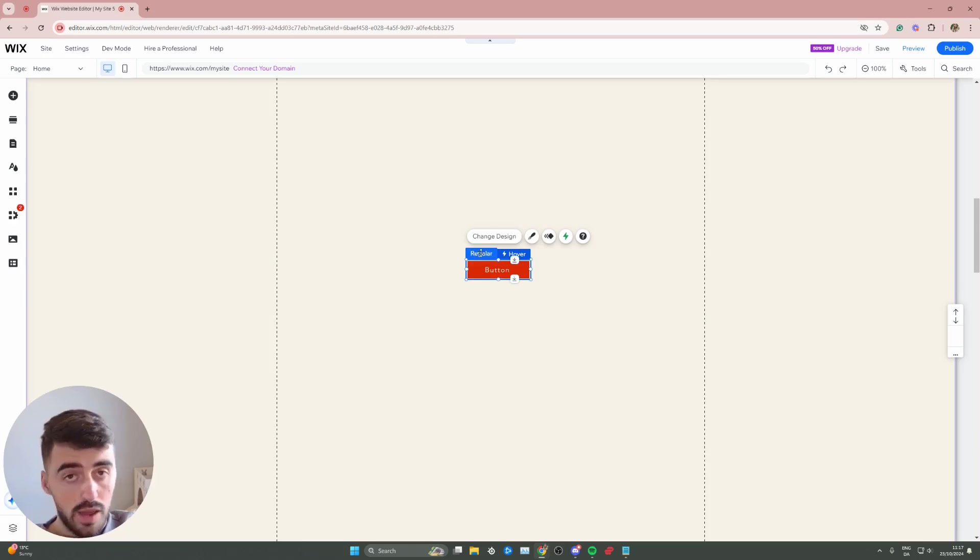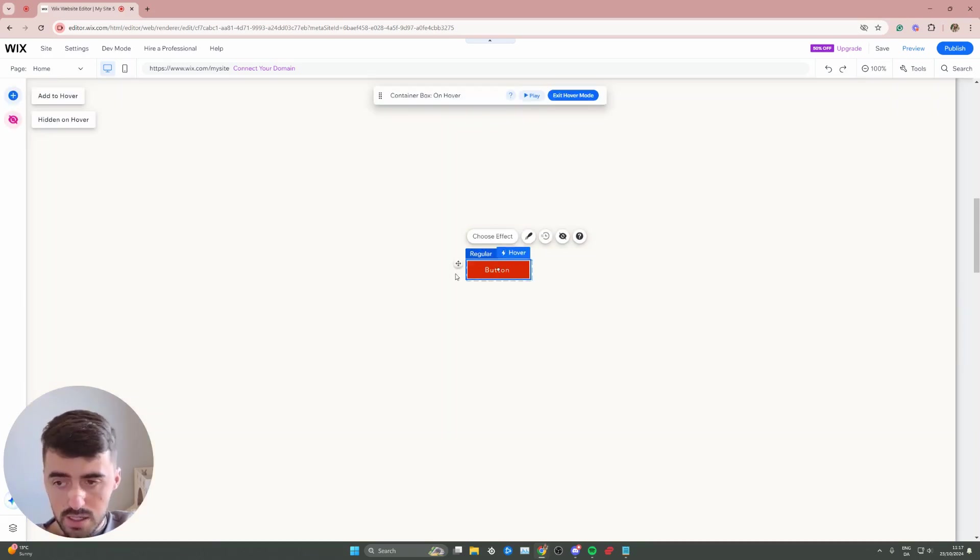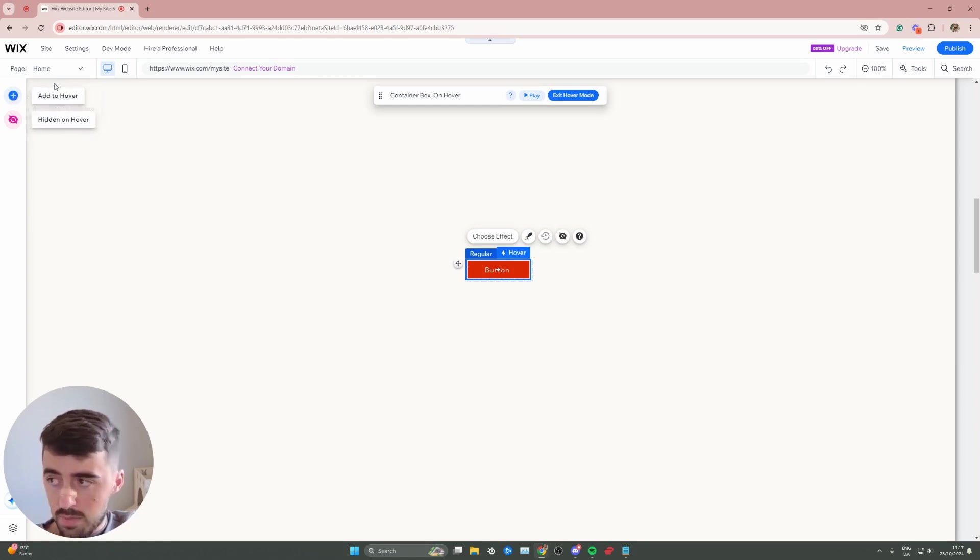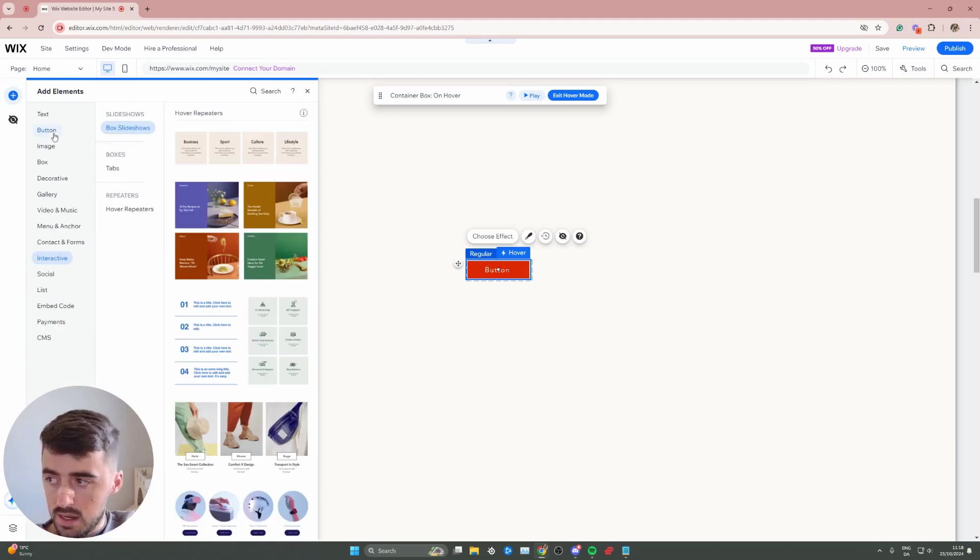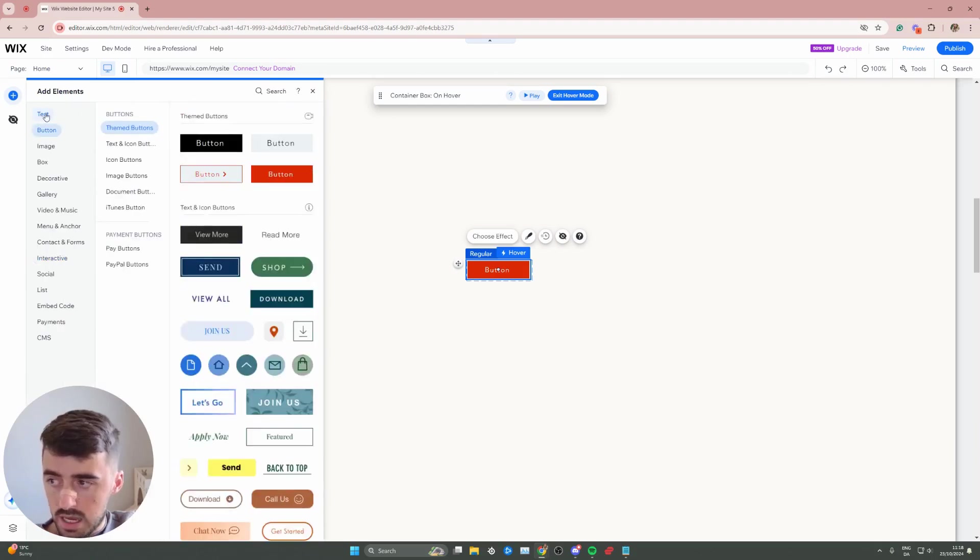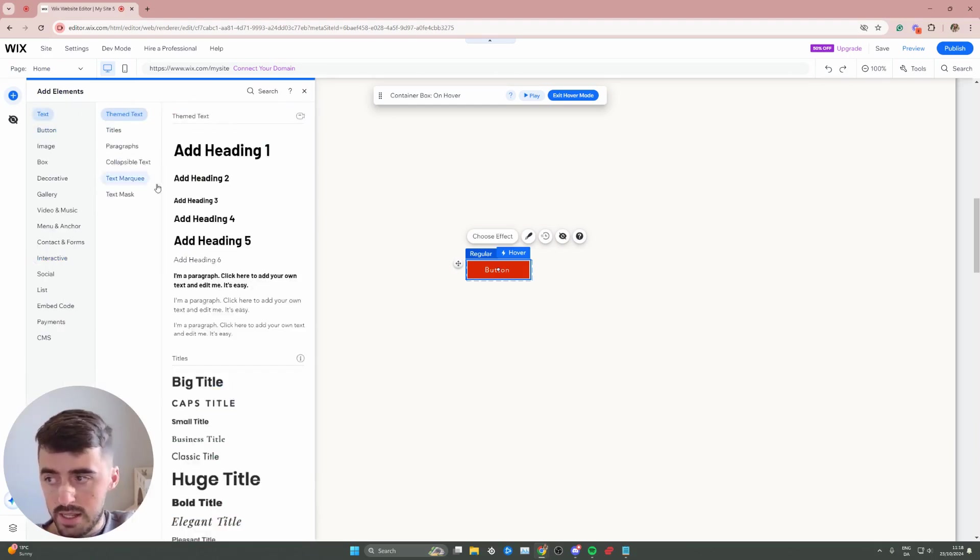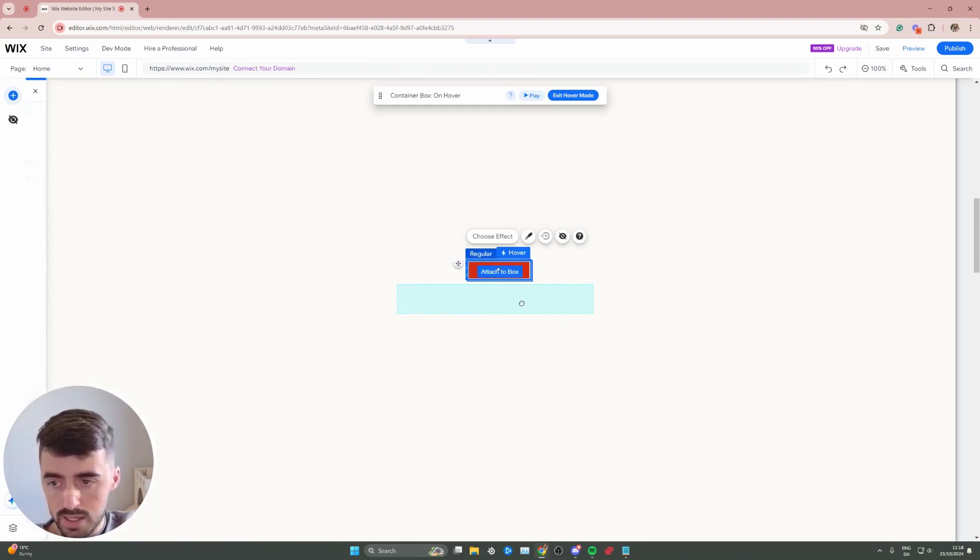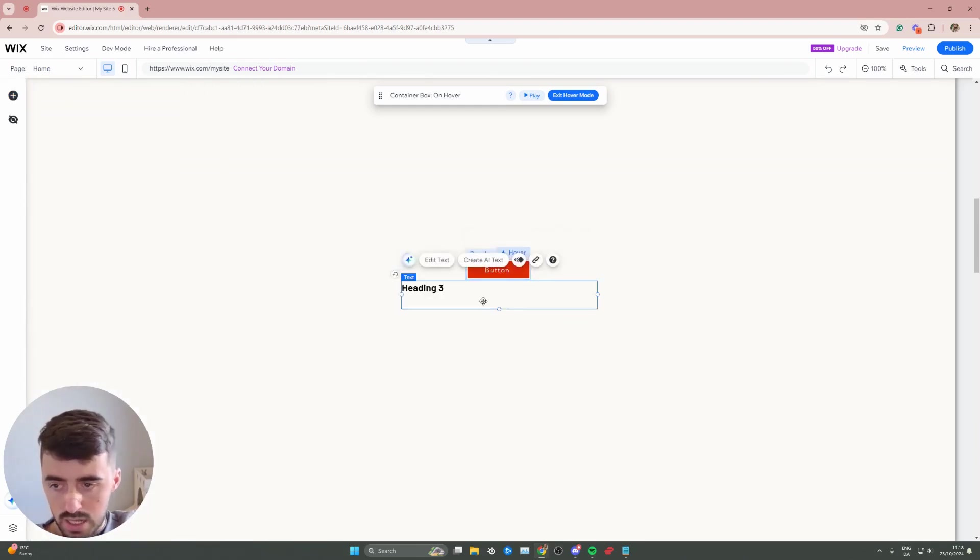Now, this is for regular view. Let's go to hover view right here, and as you can see, the button is still here. So what you want to do now is add some text by clicking add to hover right here in the top left corner of the screen, and then go to text, and simply add any piece of text that you want. It doesn't matter whether it's a heading, paragraph, or how big or small it is.